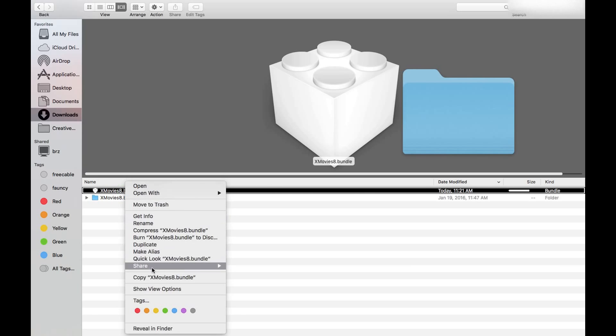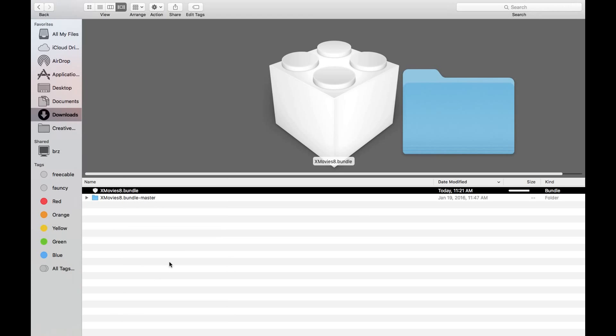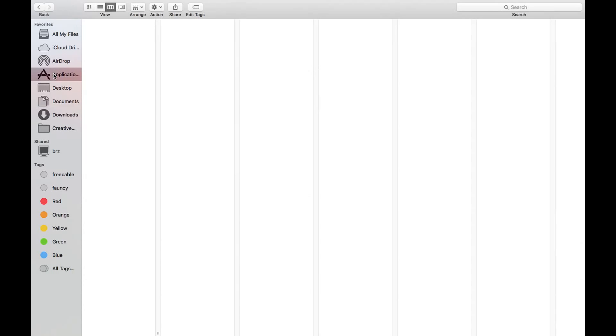Now I want you guys to click on the channel and select copy right here. Mac users, follow me — this is the path that we're gonna go to, to find our plugin folders for Plex so we would be able to add the unsupported channels.